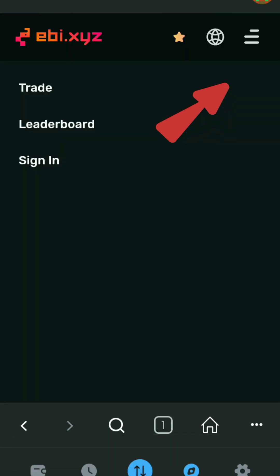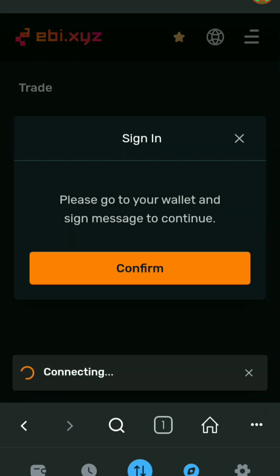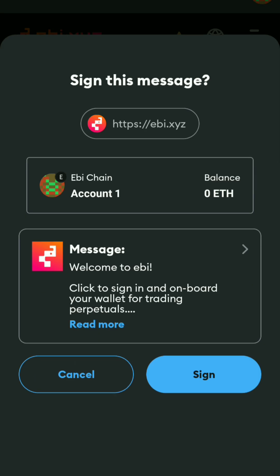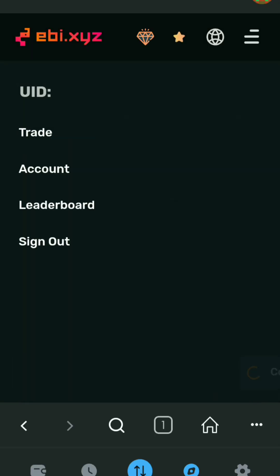Now on the top right corner you will see three horizontal bars — click on that and click on sign in. Select Metamask wallet and then click on confirm. Now click on sign. After doing this you will be successfully signed into your account.